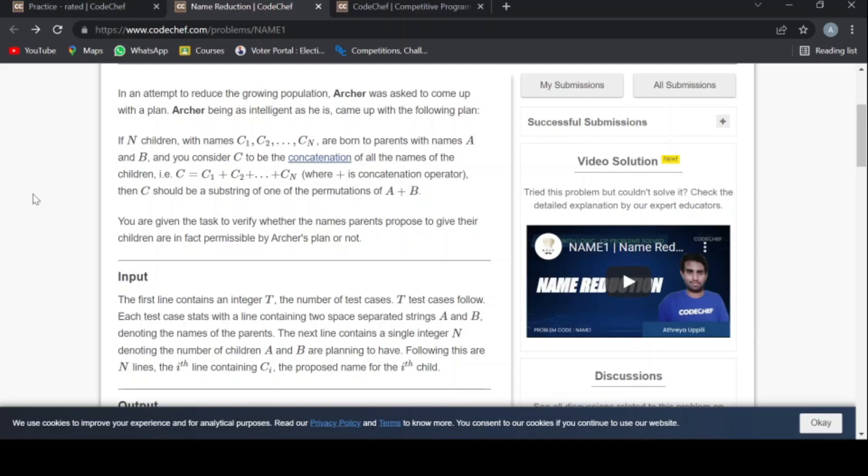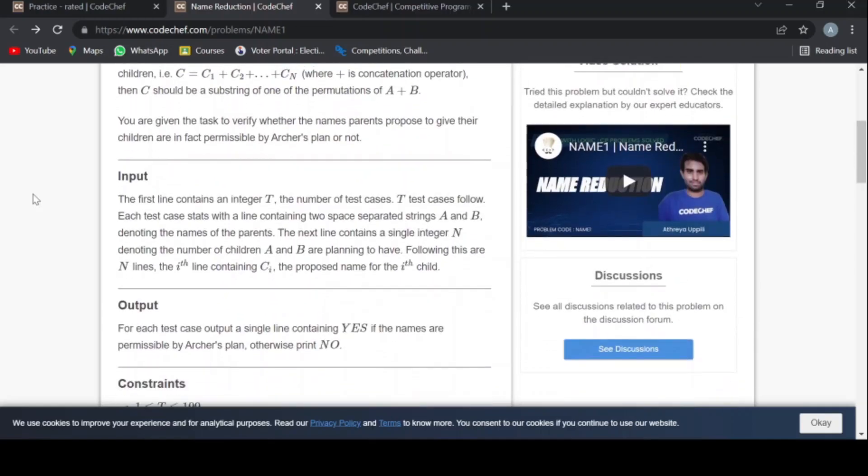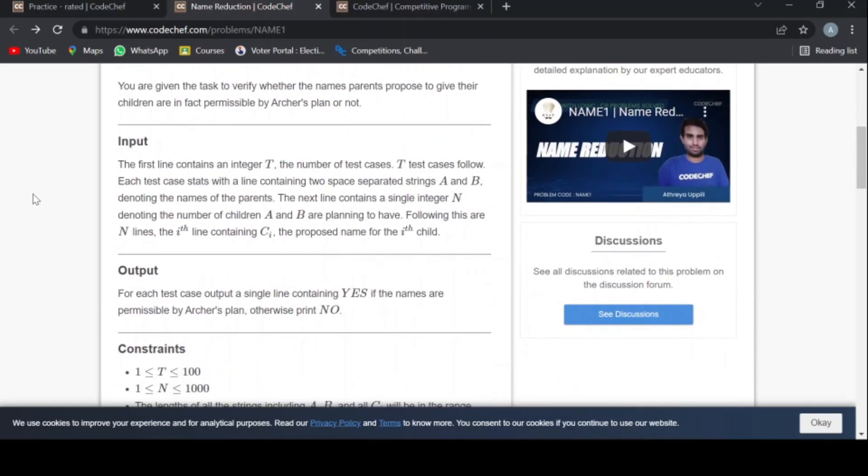That is, c is equal to c1 plus c2 plus so on to cn, where plus is concatenation operator. Then c should be a substring of one of the permutations of a plus b. You are given the task to verify whether the names parents propose to give their children are in fact permissible by Archer's plan or not.